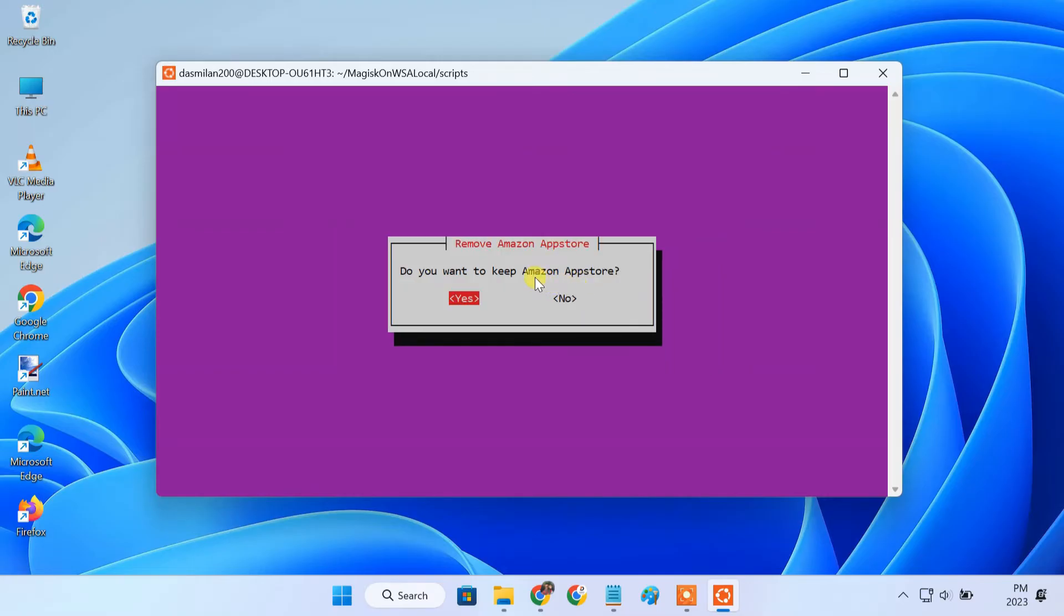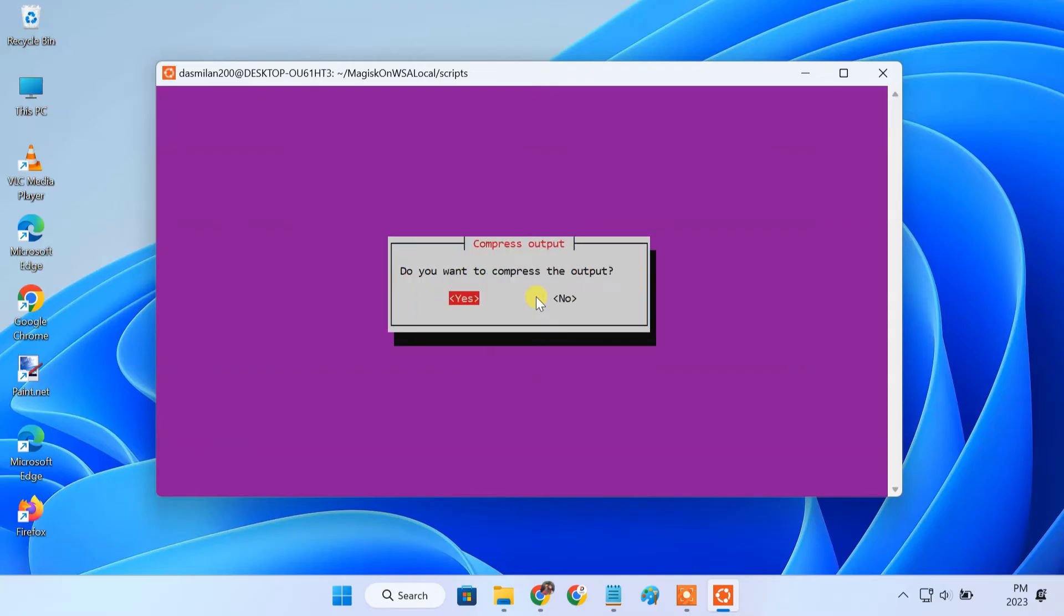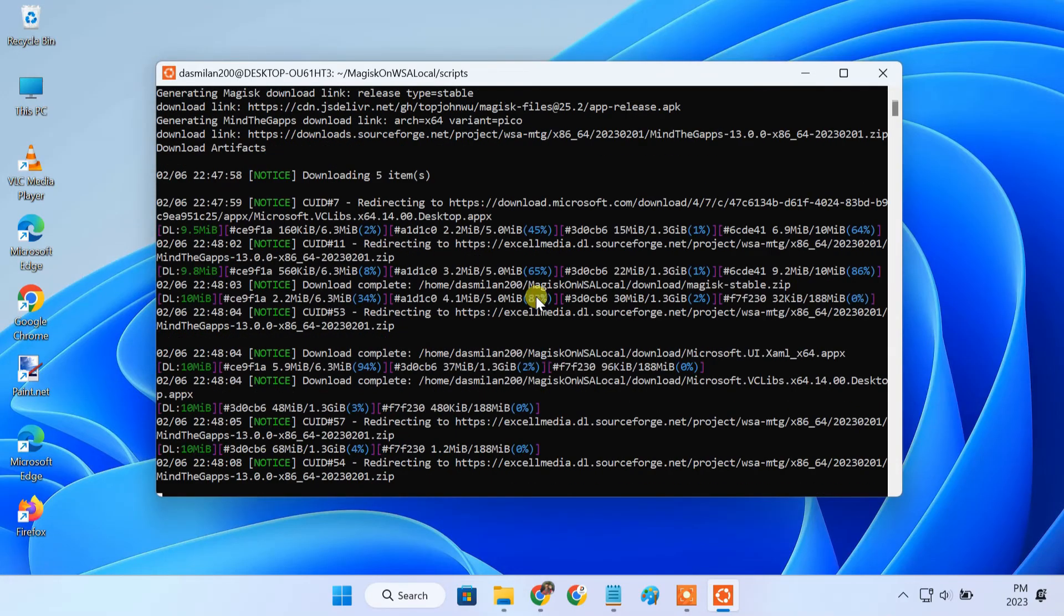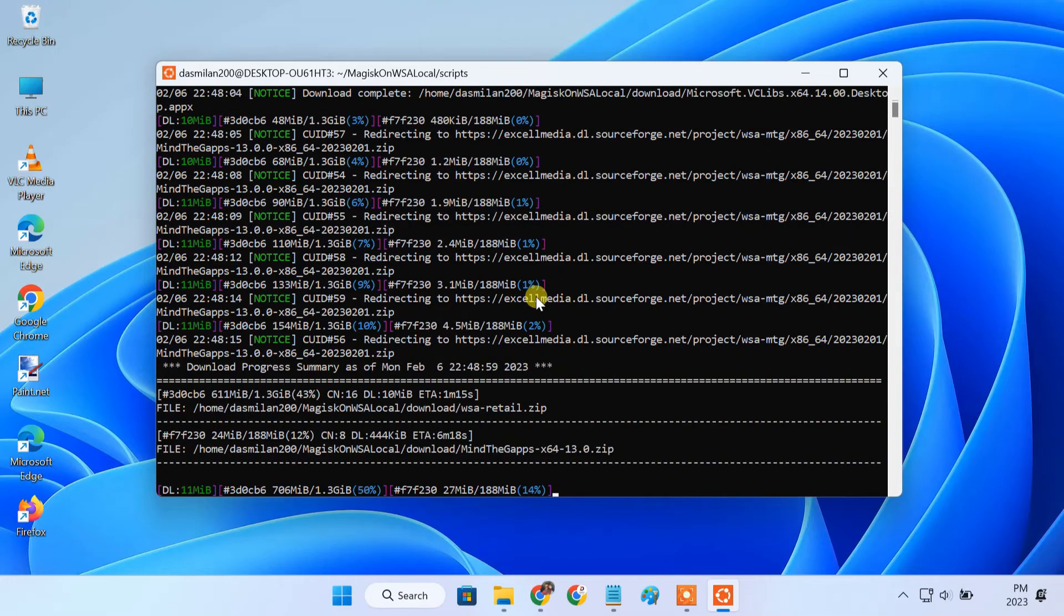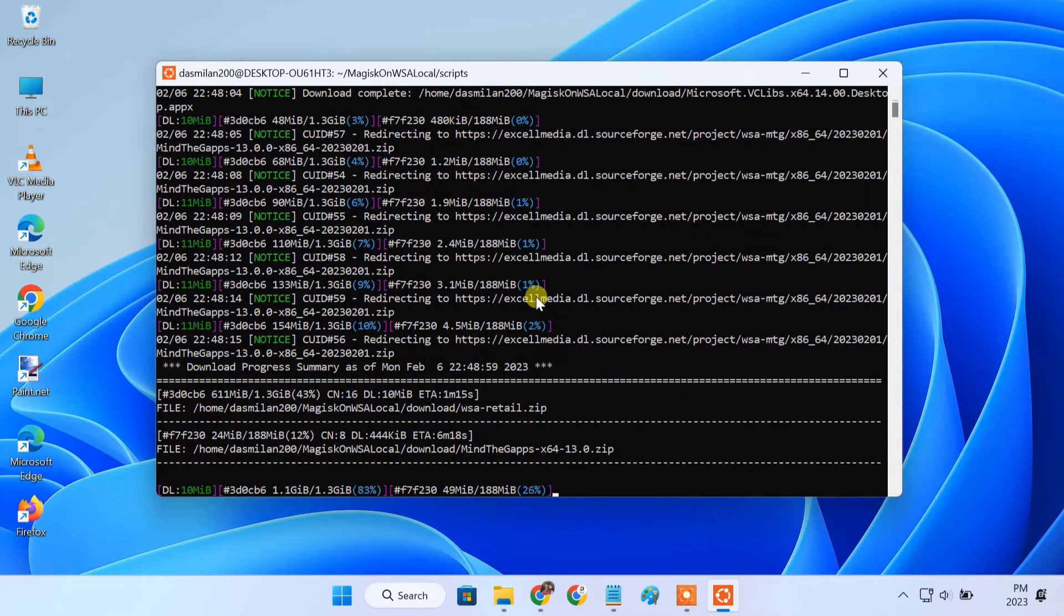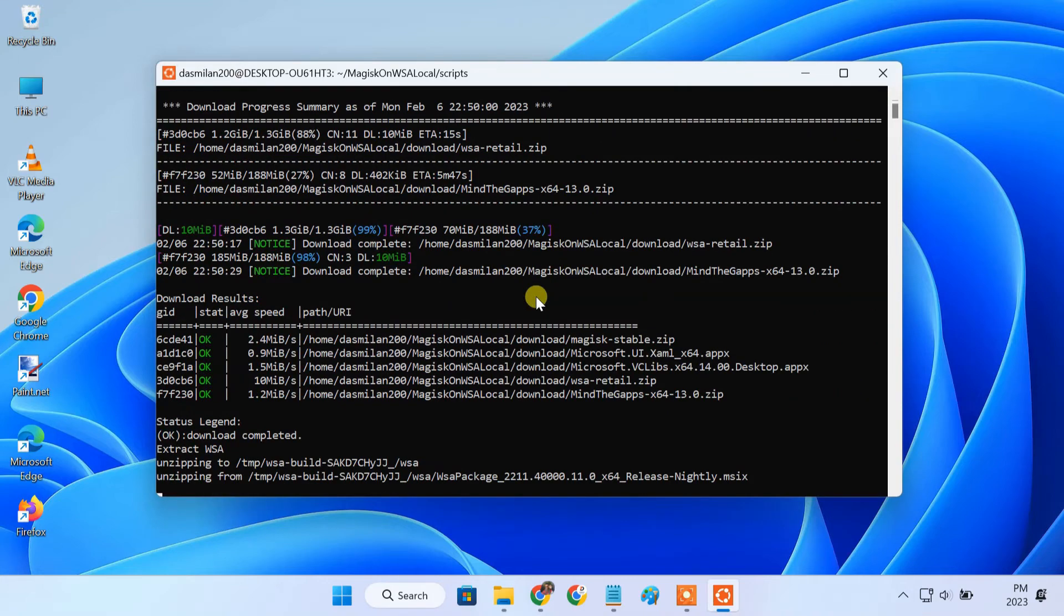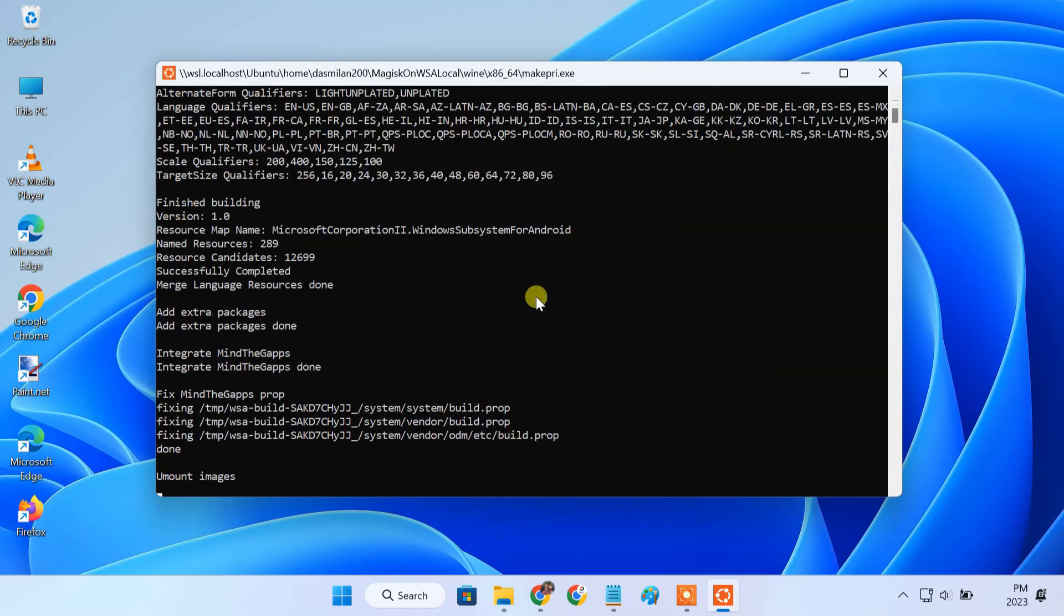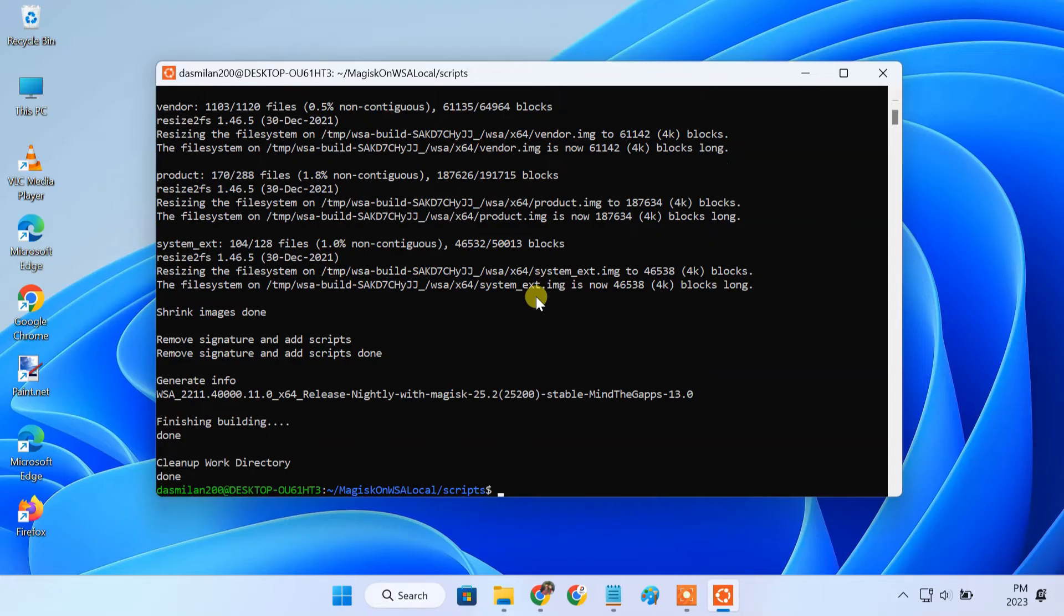You can choose whether you want to install amazon app store as well. You can select whether you want to root WSA with magix. If you don't want to do that, choose none. We don't want to compress the output, so select no. Finally, it starts generating the custom windows subsystem for android image. Once the process completes, you'll see something like this in the terminal.